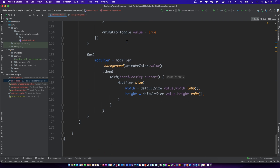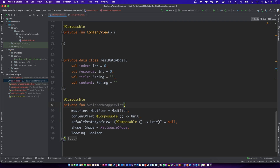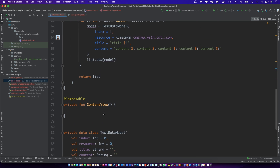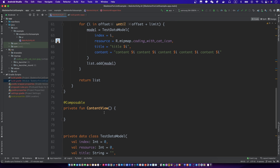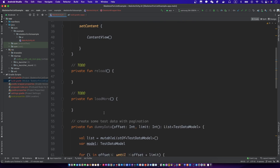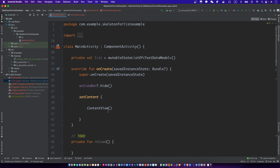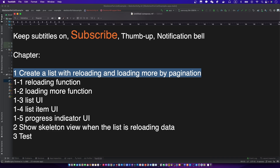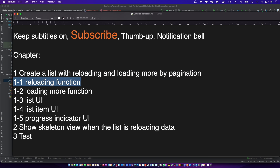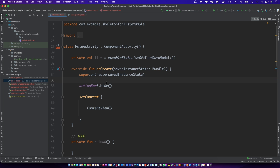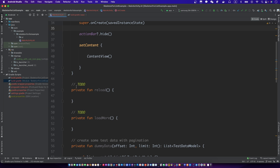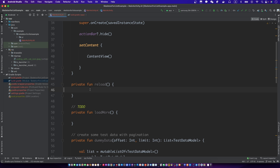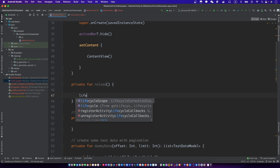You can get the full source code — it's free, and you can tell me on Facebook message if you want. Now let's finish the list by reloading and loading more by pagination, then we will add a skeleton UI.